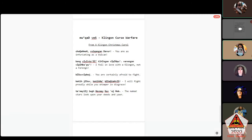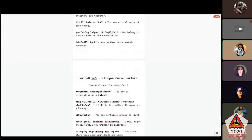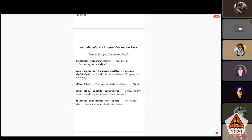A shorter one for a break: bISuv vIpbej — remember to put that S up in the roof of your mouth, say both V's, all other letters are sounds in English. And: 'batlh vIjeypu'taH jIH 'ach bIchevpu'be'.' — 'I will fight proudly while you whimper in disgrace.' Say it!